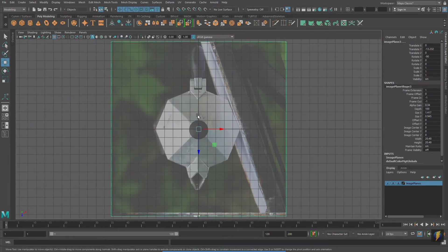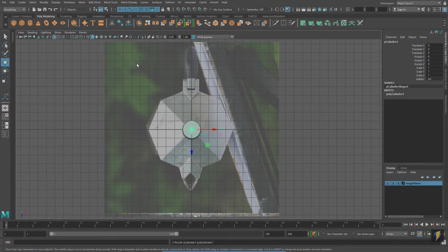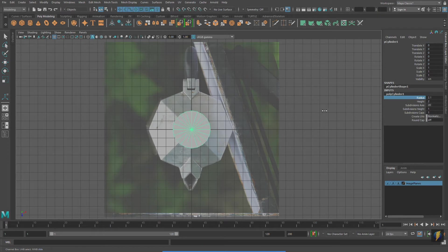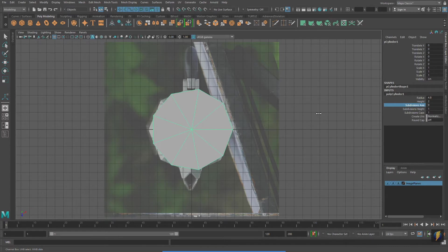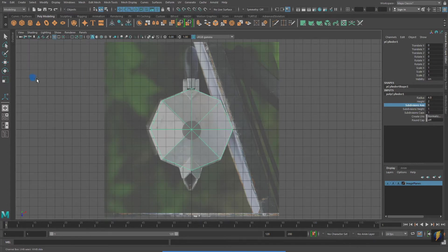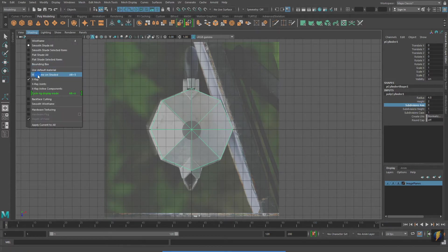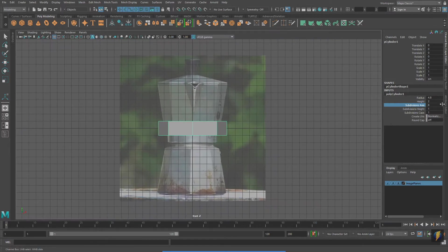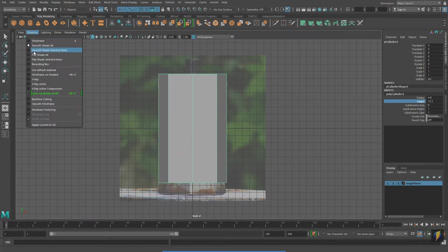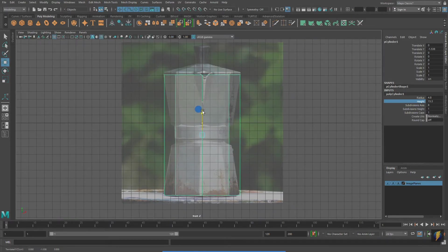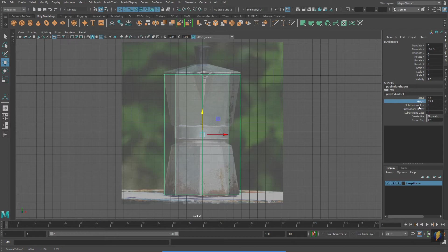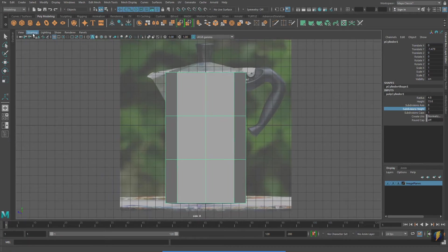Because this coffee maker has a very distinctive eight-sided form, I'm going to create a cylinder and I will set it to be eight-sided. And so that I can see my image plane through the mesh, I'm going to go to Shading X-Ray. Switching over to my front viewport, I'll size the mesh accordingly. And I will also turn on X-Ray in that viewport as well. I've also just added some subdivisions on the height.